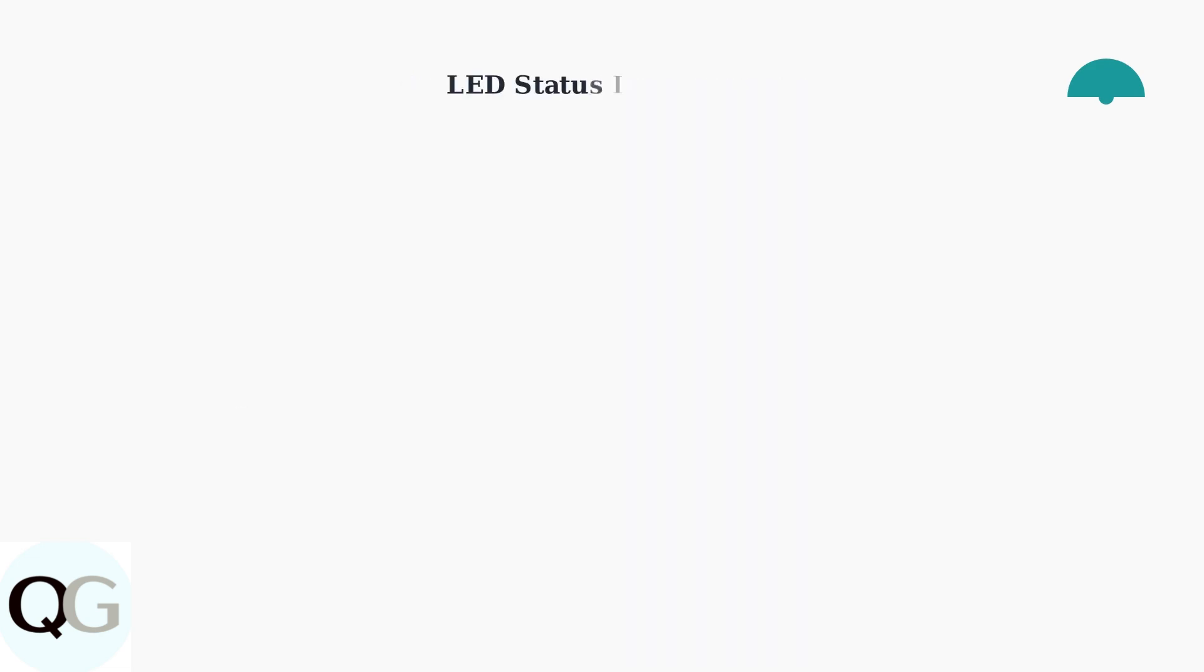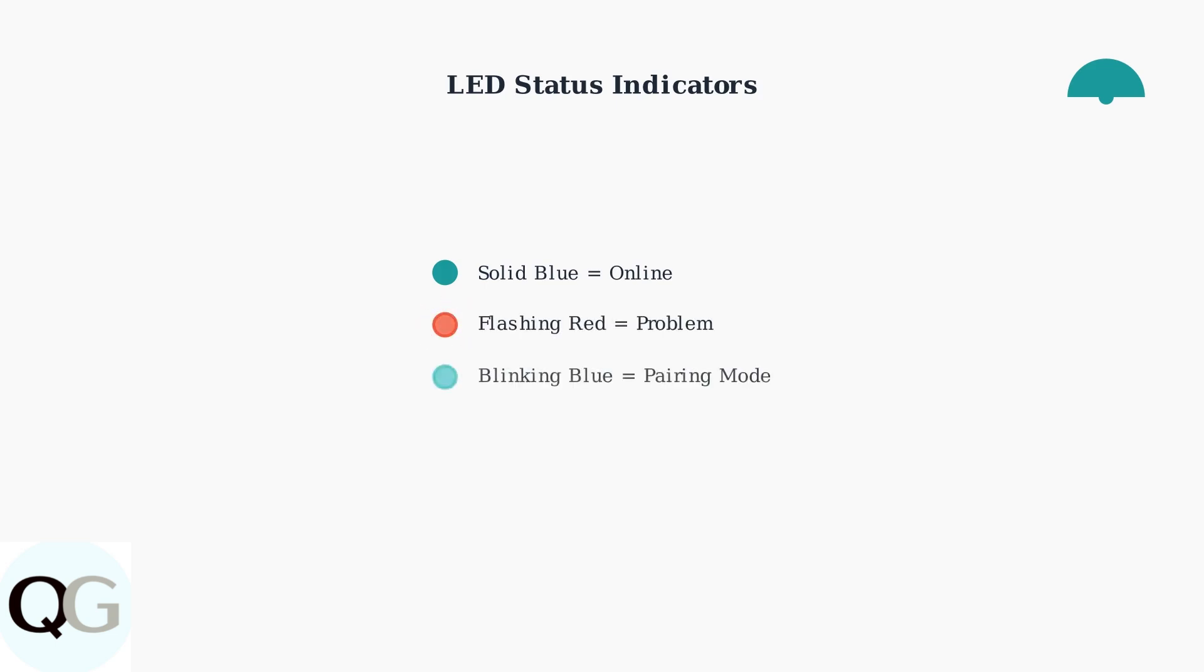Your camera's LED light provides important status information. A solid blue light means it's online and working properly. Flashing red or no light indicates a problem. Blinking blue means the camera is in pairing mode, and solid red means it's rebooting.